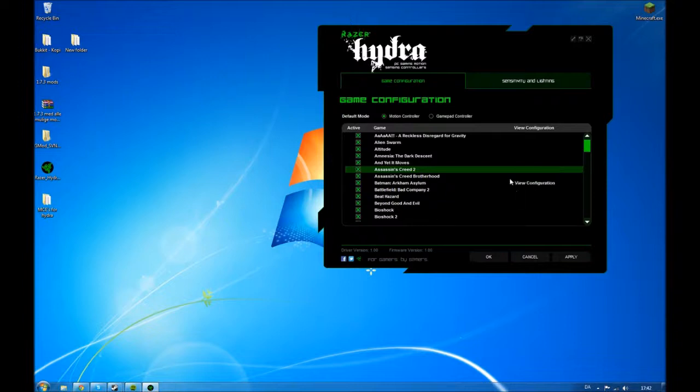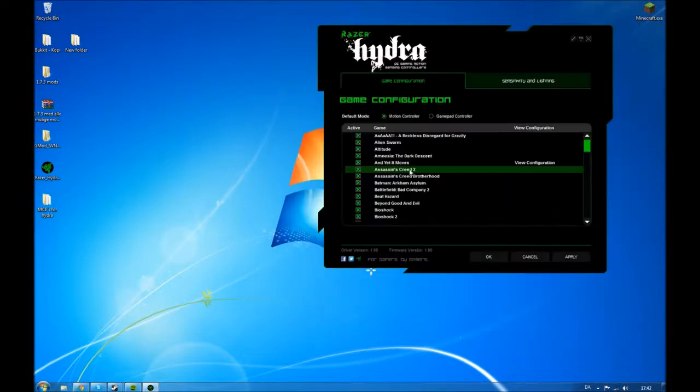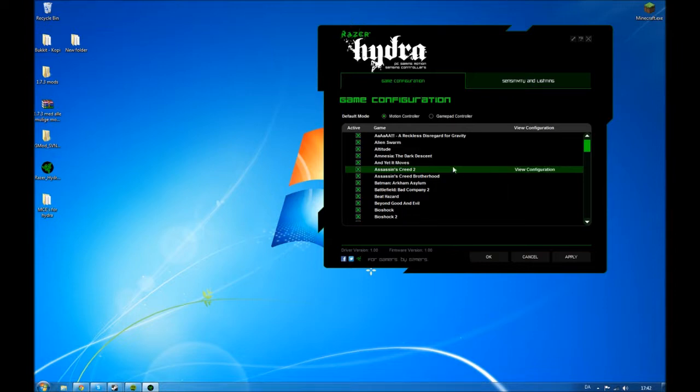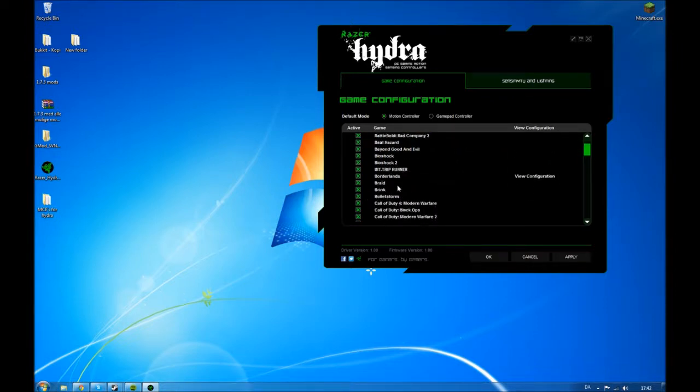If you want to view the configuration, you just have to double click. It doesn't matter where you do it, just somewhere on this line on the specific game.